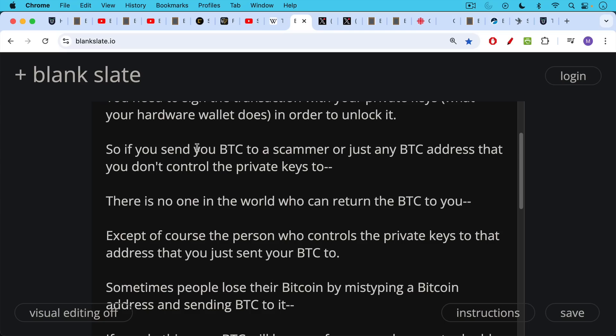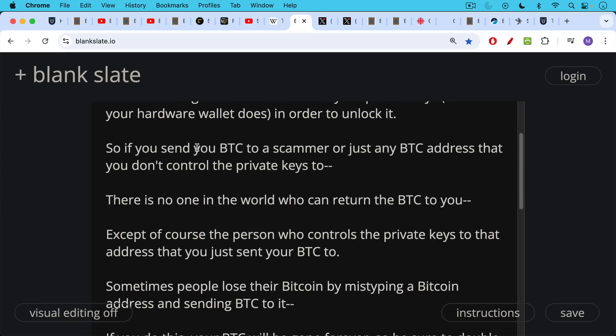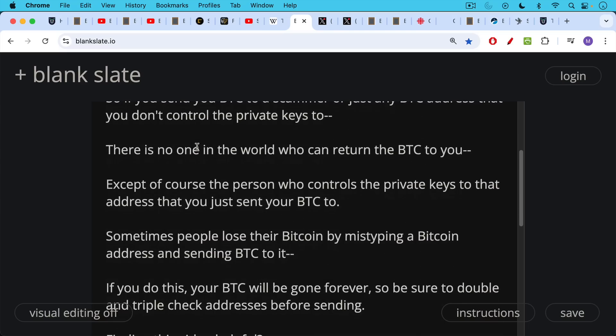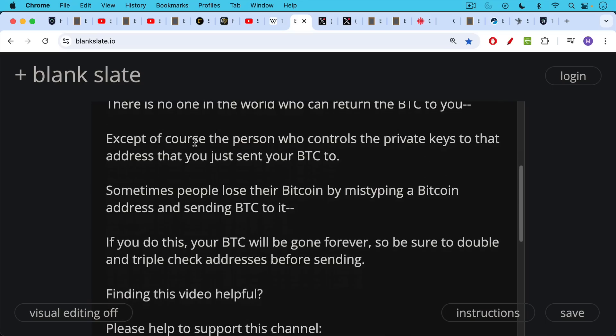And no one may control it. It may just be an address that you accidentally generated or mistyped. Sometimes people lose their Bitcoin by mistyping a Bitcoin address and sending Bitcoin into it. Your Bitcoin will be gone forever because there'll be no way to unlock it because you don't have the private key, and in many cases, no one else will as well.